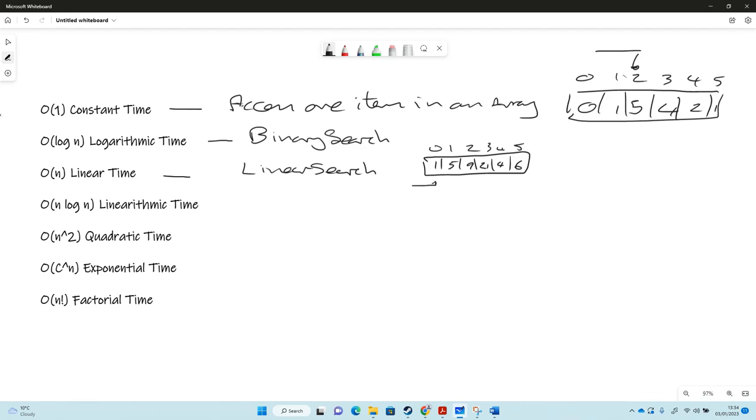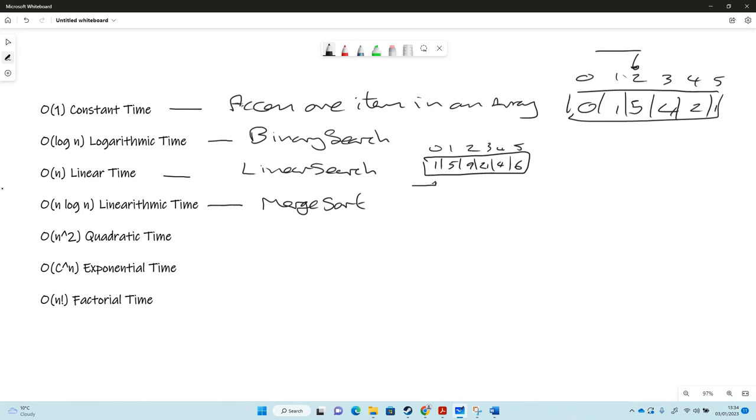Linearithmic time, O of n log n, is not quite as good as logarithmic but it's still a good algorithm for time, better than just our standard linear idea. That might be merge sort. Merge sort is where we split things into individual items and then pair them and then sort the pairs. Quick sort's probably another example of that.